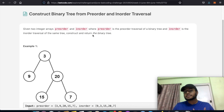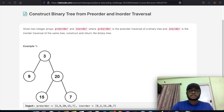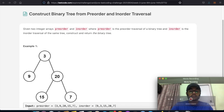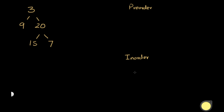Let's first go over what these two traversals are, because understanding them will help us solve the question. We'll look at the example with values 3, 9, 20, 15, and 7. The two traversals we have are pre-order and in-order — there's also post-order, but we don't care about that for this question.